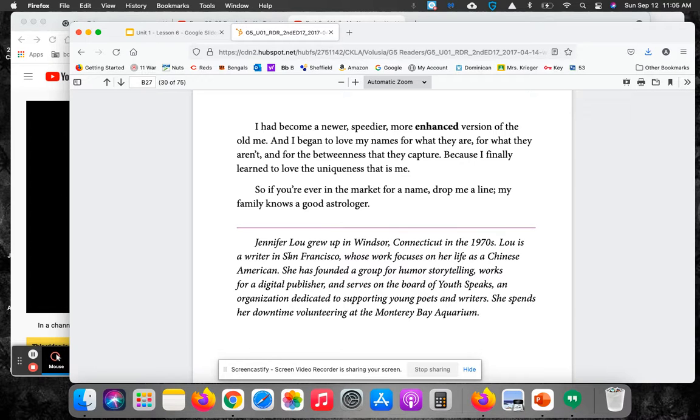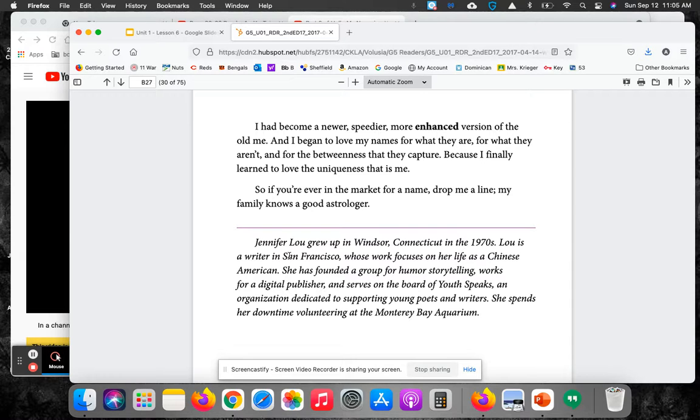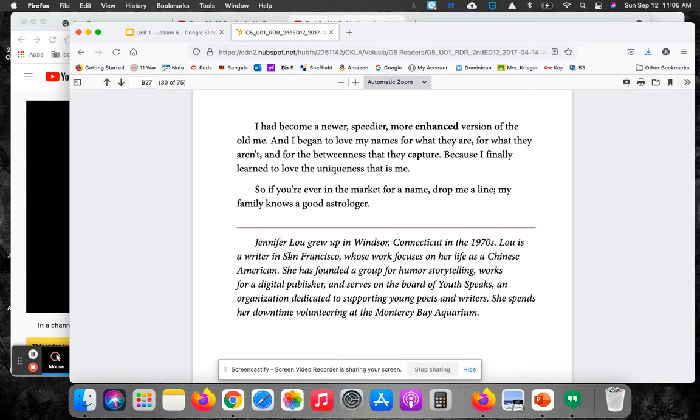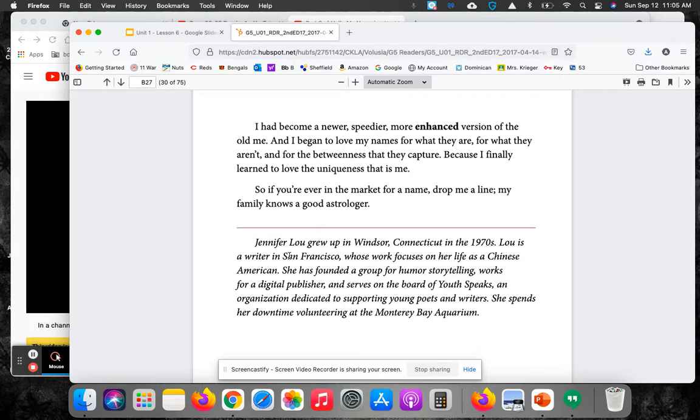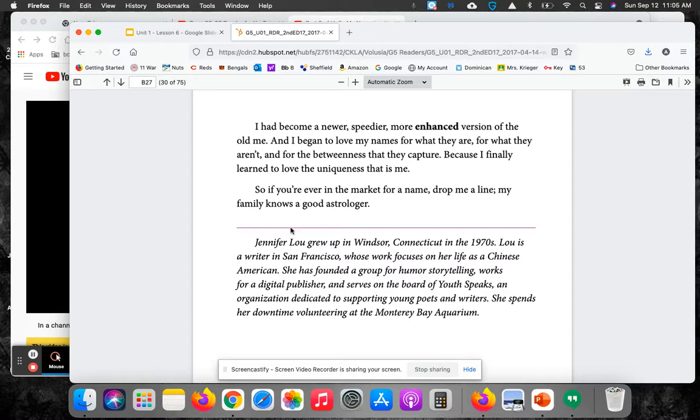I had become a newer, speedier, more enhanced version of the old me. And I began to love my names for what they are, for what they aren't, and for the betweenness that they capture. Because I finally learned to love the uniqueness that's me. So, if you're in the market for a name, drop me a line. My family knows a good astrologer.